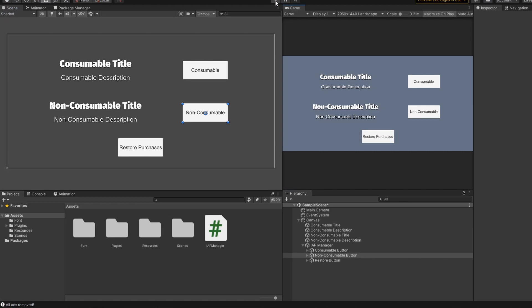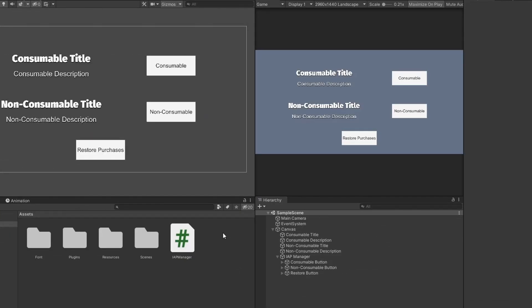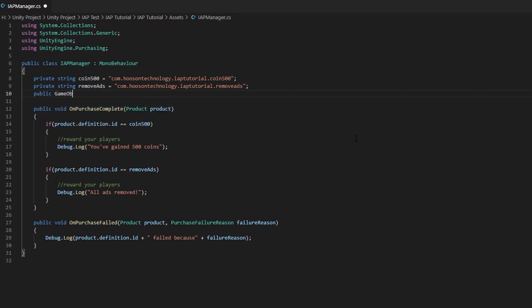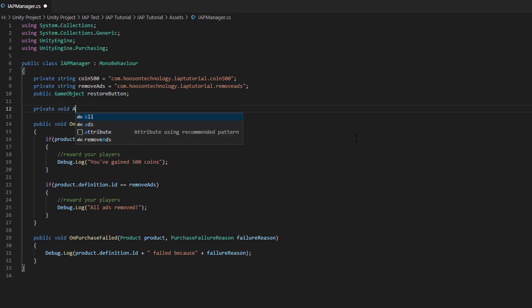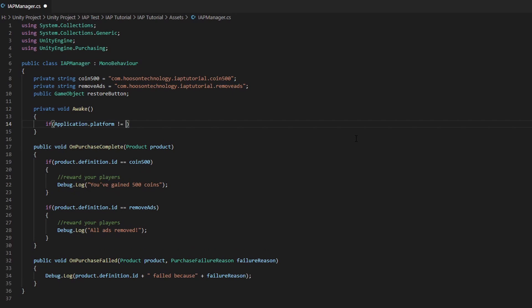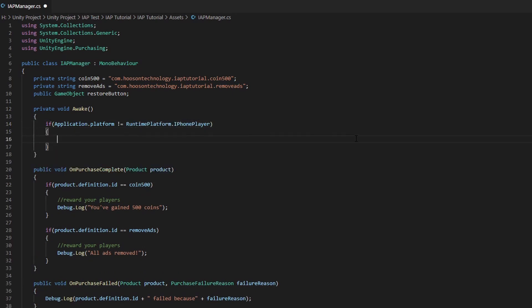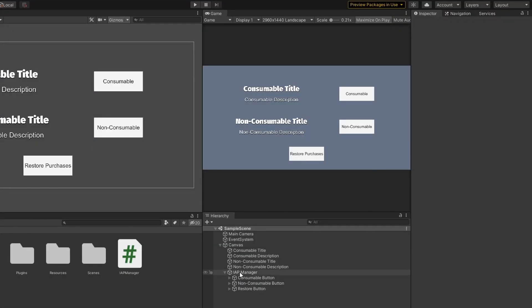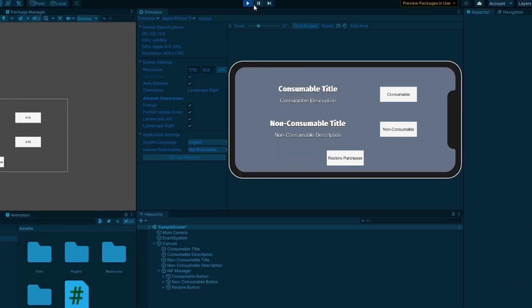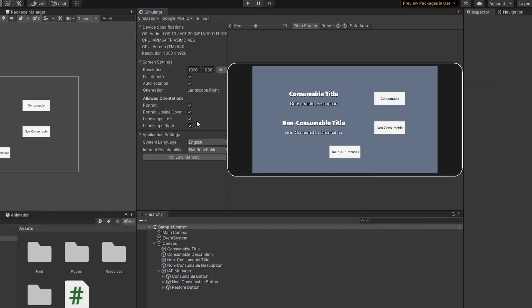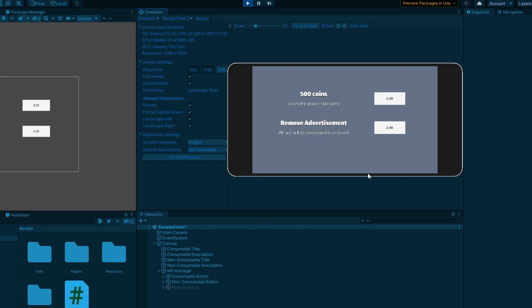I have an additional step for the restore button for those who want to publish on both App Store Connect and Google Play Store. If you are just publishing for Google Play Store, you can skip to the connecting with Google Play Store part of the video. For those publishing on both stores, open up the IAPManager script and create a new public game object called restoreButton. In the Awake function, check if the player is on an iPhone or Android device — if the player is not on an iPhone, we disable the restoreButton game object, because the restore button is only needed for iPhone users. Save the script and head back to Unity. Let's assign our restoreButton — testing on an iPhone, the restoreButton is still visible. Let's change to an Android phone: the restoreButton has been disabled.